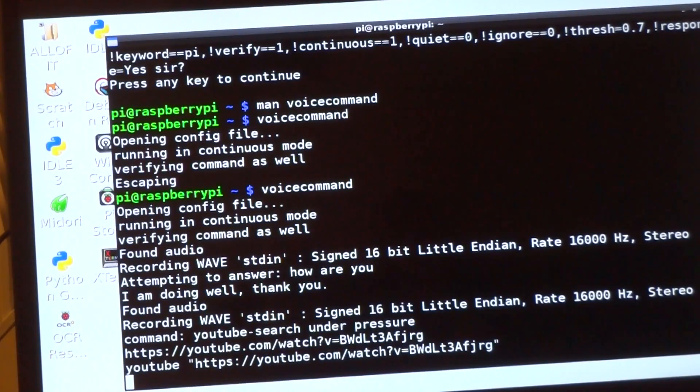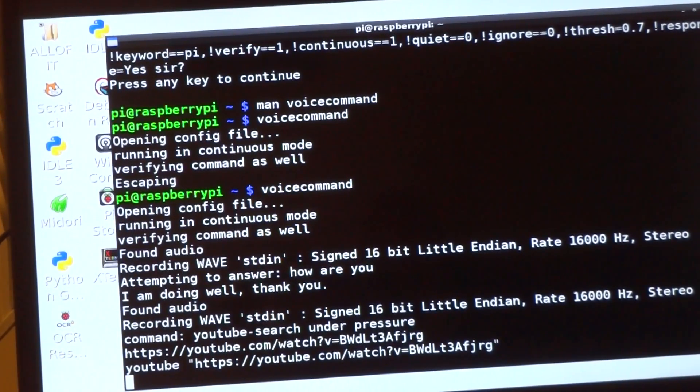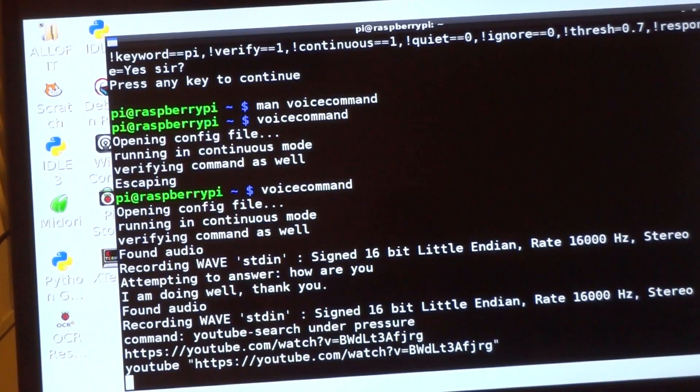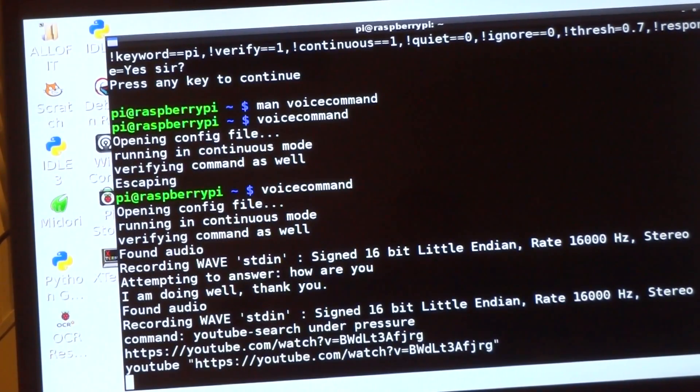So you notice also I changed the text to speech. Now it's a lot nicer. I moved from eSpeak to the Google text to speech, and I like it a lot better.